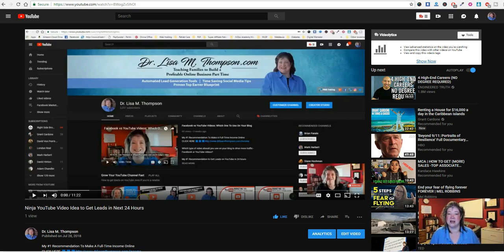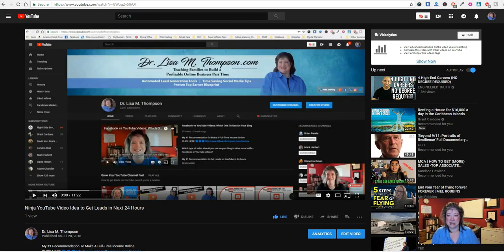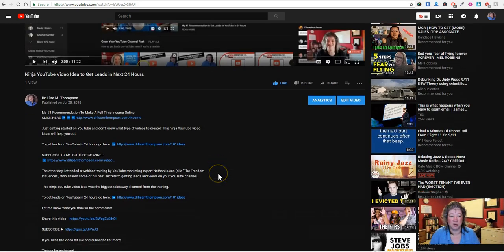I'm going to share with you a real simple strategy of how to optimize this area of your YouTube videos, because many people do not use this the correct way. I learned this strategy from two of the top YouTube marketing experts out there: Mark Harbert and Nathan Lucas. Since I've started using this I have seen my views go up and I'm averaging right now five to six additional leads for my business per day from my YouTube videos, just because I made these tweaks to the description area.